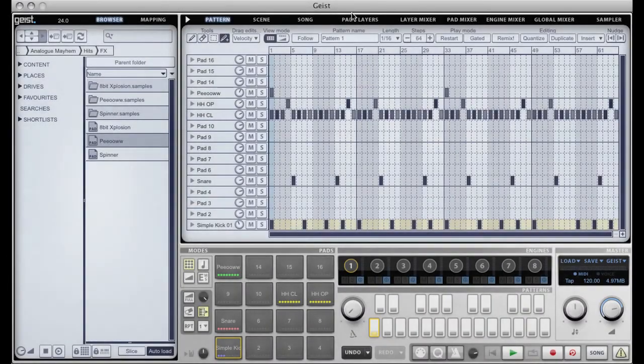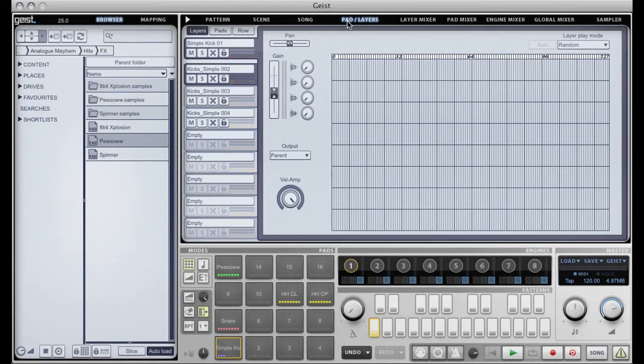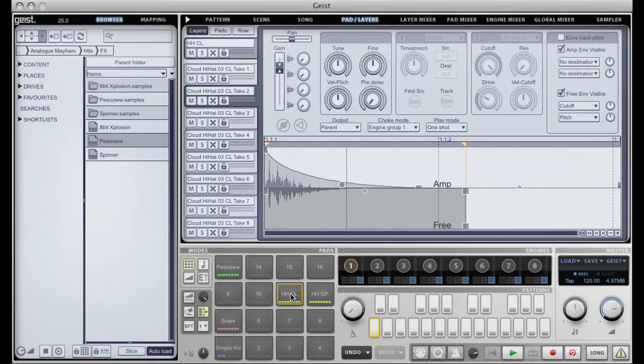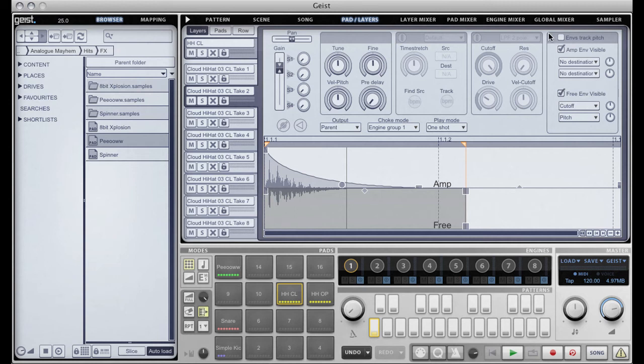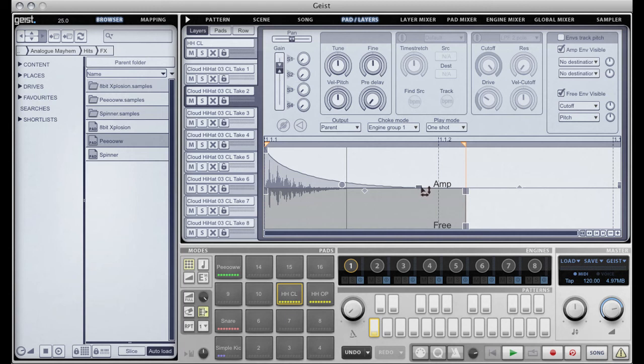Now the other big new addition to 1.0.2.8 is the envelopes in the pads and layers page have been completely overhauled. We used to have just a tiny little graphical envelope up here. We now have these beautiful lovely big envelopes that actually overlay the waveform so you can actually see what you're doing in relation. And these are sample accurate so you can genuinely see what's going to happen when in your envelopes.